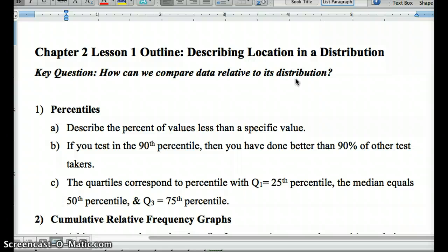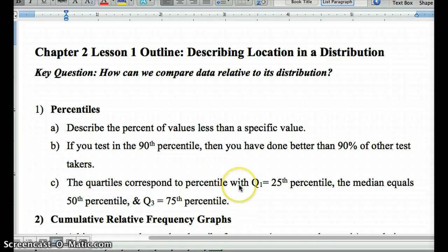Percentiles are something we're all familiar with from test scores. They describe the percent of values less than a specific value. So testing in the 90th percentile means that you've done better than 90% of the other test takers. Quartiles correspond to percentiles: Q1 is the 25th percentile, the median is the 50th percentile, and Q3 is the 75th percentile. That's one way to describe location in a distribution.